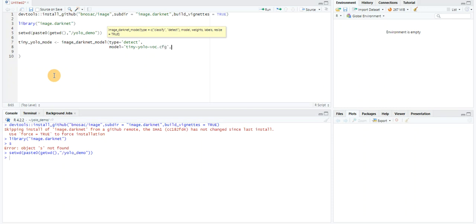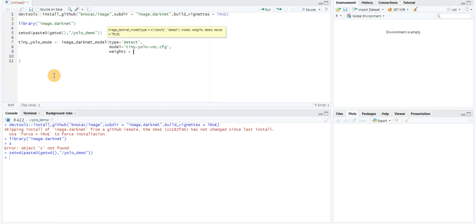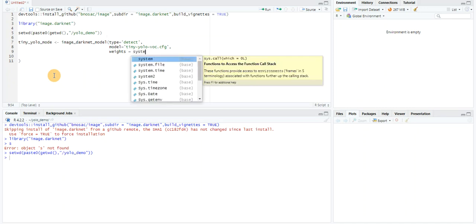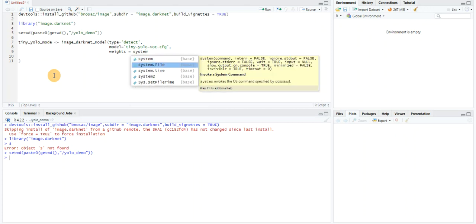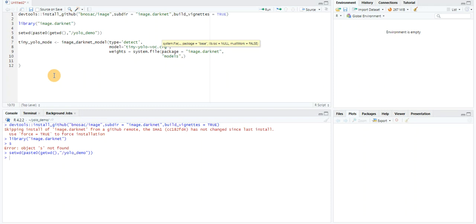Next, I need to get the weights, as the model is already trained. I need to use the system.file function to give me the fully qualified names. I'll pass in the package as an attribute: the package would be image.darknet. And I need models, and the name would be tiny-yolo-voc.weights. This will get the weights of this model.